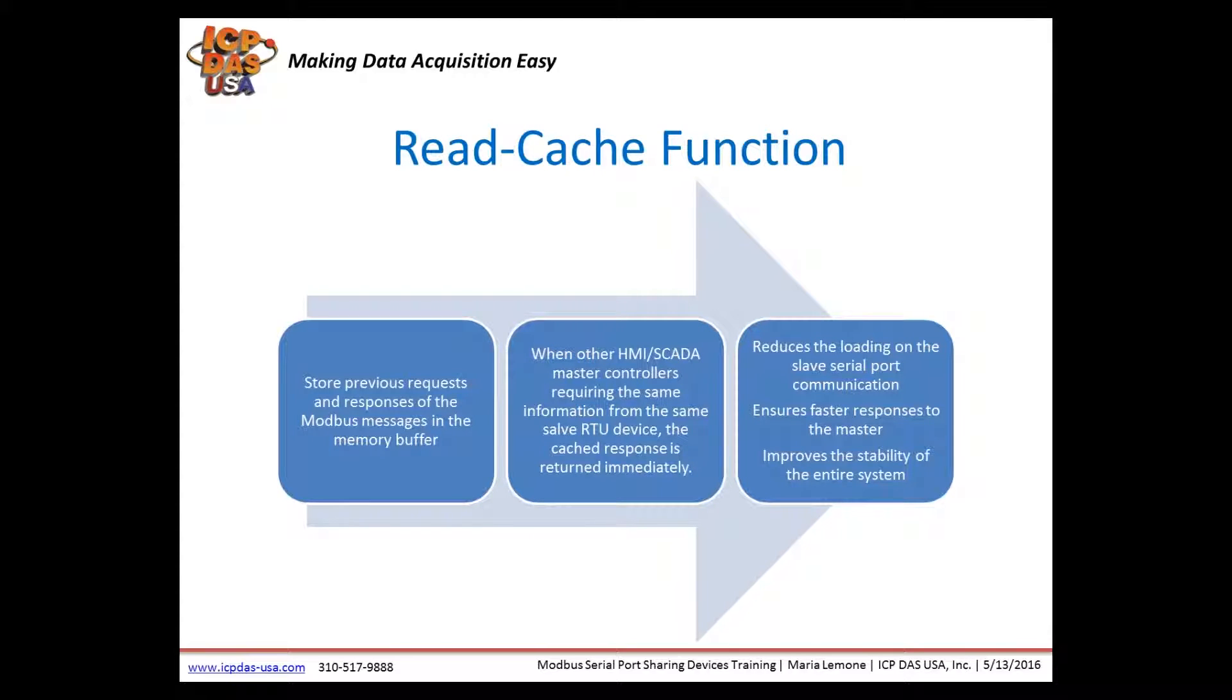Modbus RTU ASCII conversion allows a single Modbus RTU ASCII master device to communicate with Modbus RTU ASCII slaves using different protocols, baud rates, and data formats.